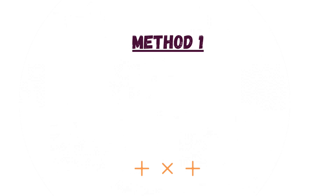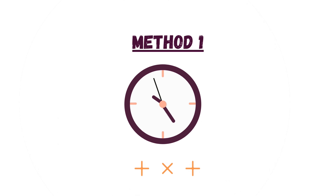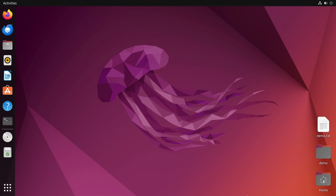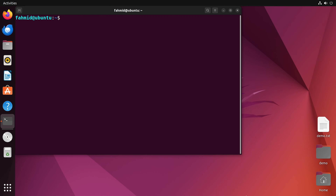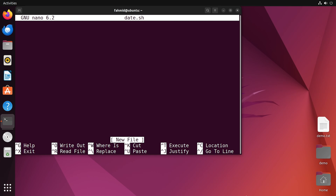In the first method I will show you how to print time using the date command. First I will open the terminal and create a script named date.sh. To do this I have to use the nano command, which will pop up the nano text editor in the terminal. I am going to edit my script and write the shebang line at the top of the script.